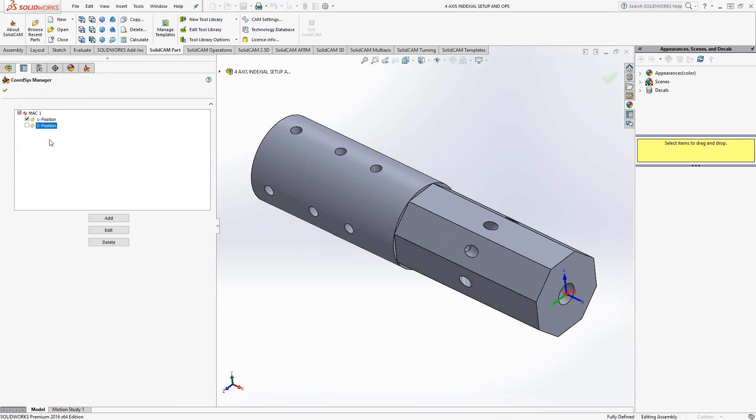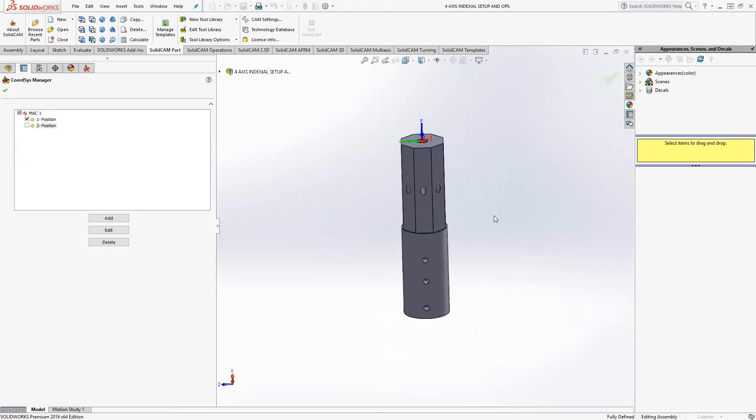So MAC1 position one would be the first offset on our machine, on this five axis machine. And that essentially is just the setup axis. You can see there MAC1 position one has the axis as my rotary axis. Probably would be setting it up on the machine like so.